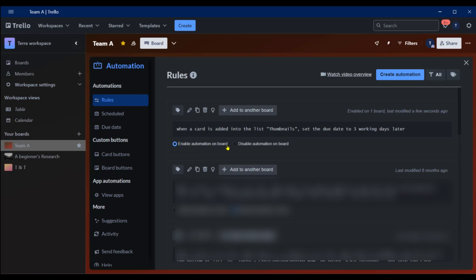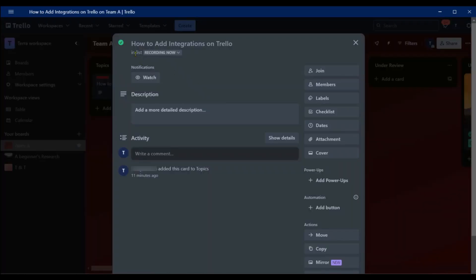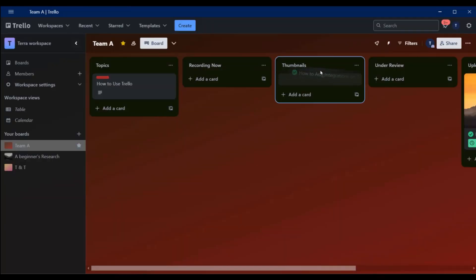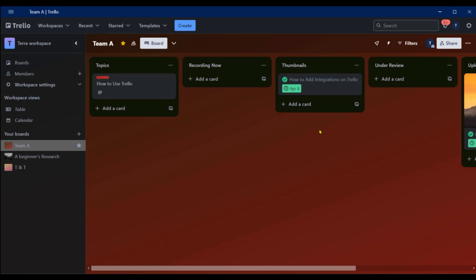You can enable or disable automation on the board. Let's close this and test it: we'll move 'How to Add Integrations on Trello' — which has no date — over to Thumbnails. After a few seconds we should see a due date added automatically. And there it is: April 8th. This automation helps the thumbnail designer know they have about three days before they need to move the card to review.